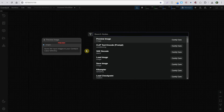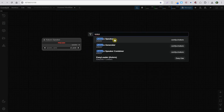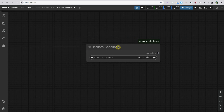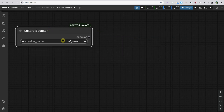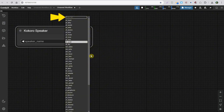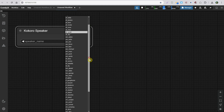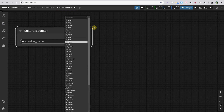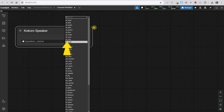Now we're all set and ready to build the workflow. Double-click on the canvas, search for Kokoro, and add the Speaker node. This node allows you to select different voices from a list. You can filter them at the top where it says Filter List, or just scroll and select your favorite. The first letter indicates the language — A for American, B for British, and so on. Voices with an M in their name are male, and those with an F are female, followed by character names like Michael, Alice, and so on.